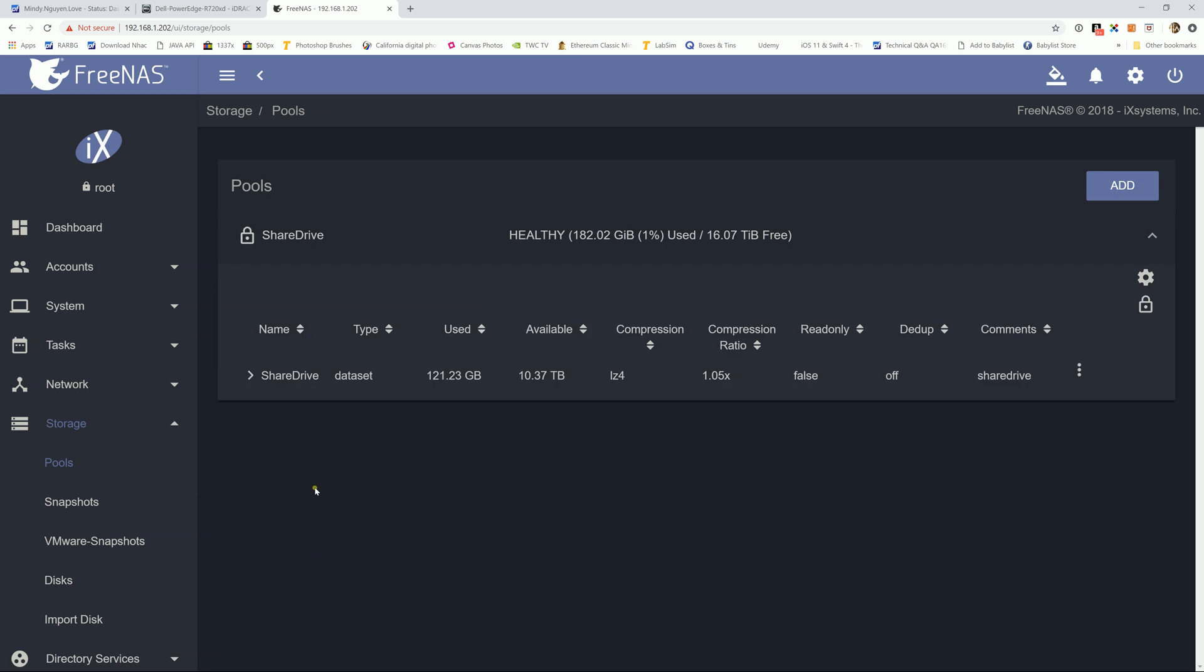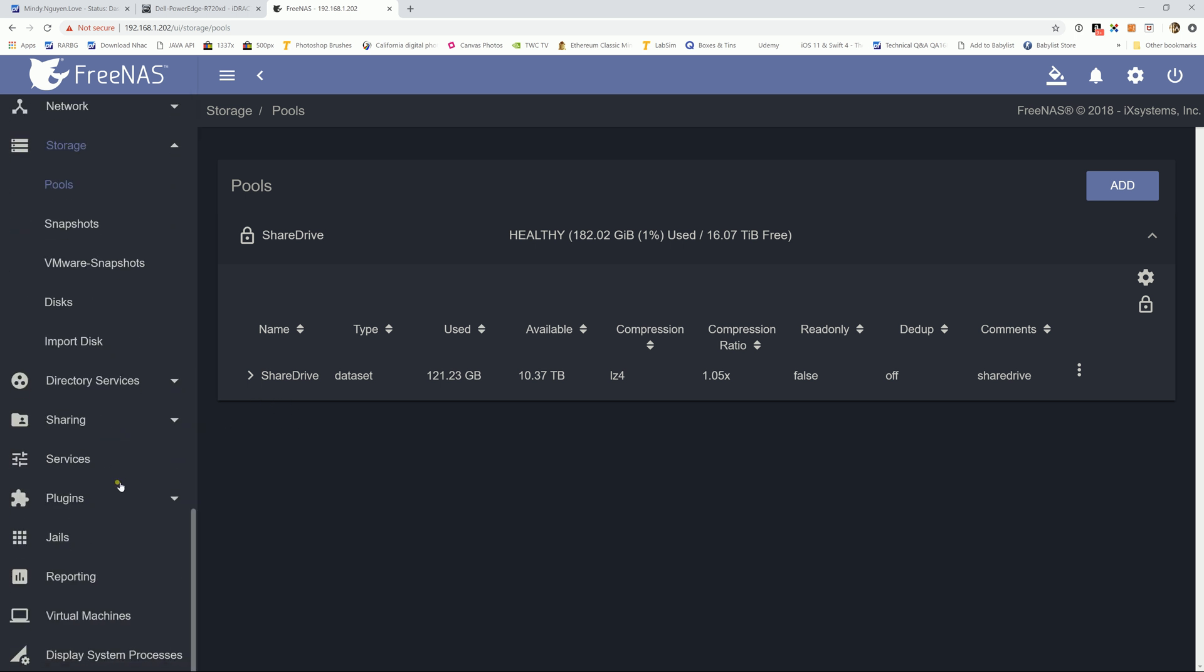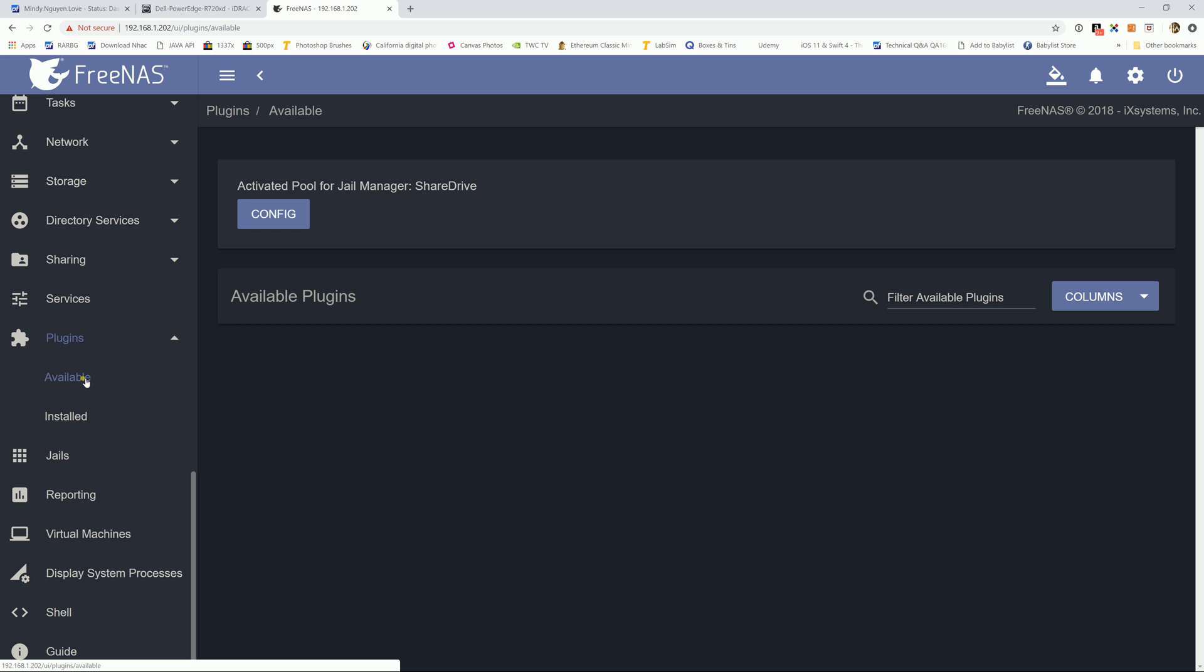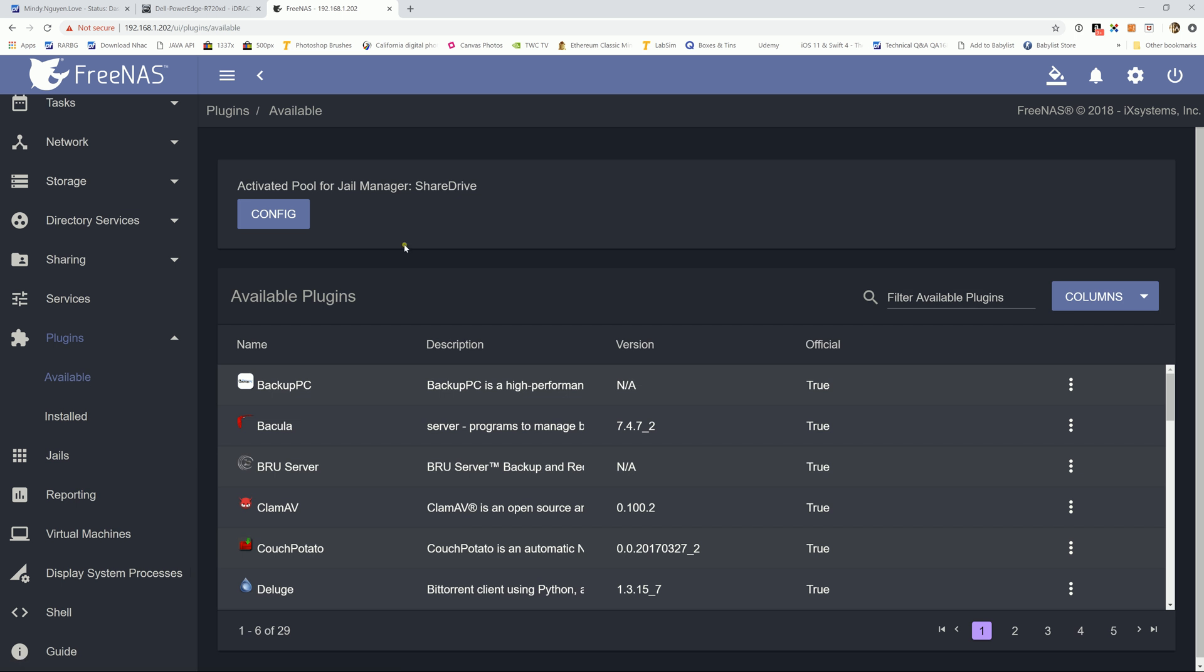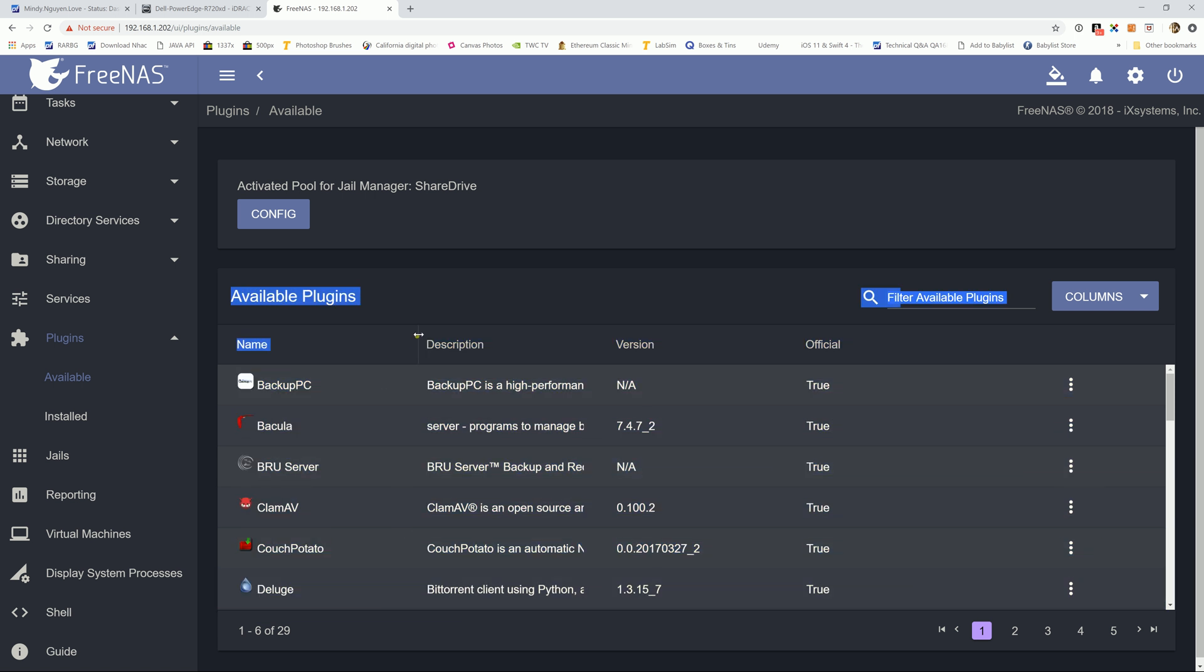Now that we have the dataset, we're going to go ahead and install the plugin for Plex Media Server. So go ahead and navigate to plugins and available. So see now they have a couple plugins installed in my FreeNAS box. That's why it didn't ask me to activate. This is the first time you do it, you're not going to be able to see any available plugins down here. It's going to say that you need to have a jail manager before you can install the plugin. It's going to ask you to activate the pool.